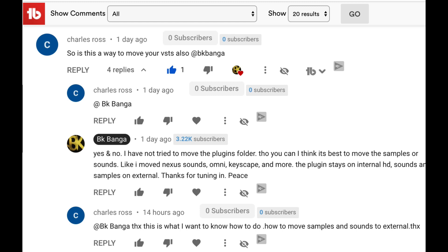He wanted to know if you can use this to move your VSTs, and the answer is yes. I don't suggest anyone do that though. I suggest that you move the content — like the samples or the sound library — to an alias or a symbolic link folder. I'm going to show you how to do that.